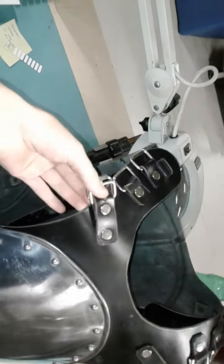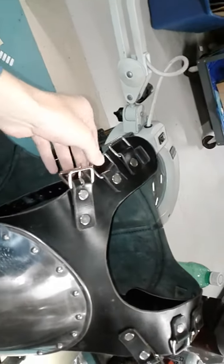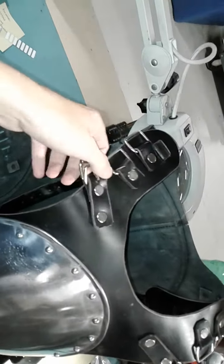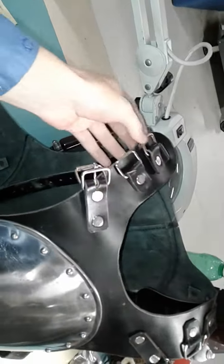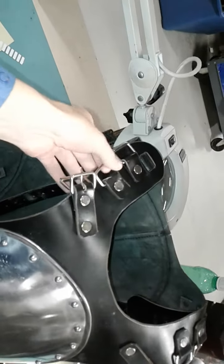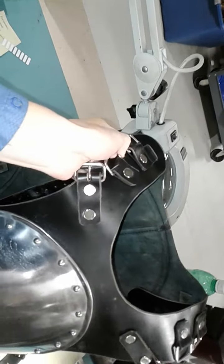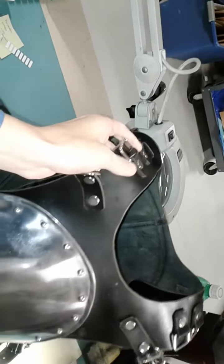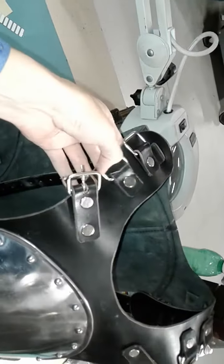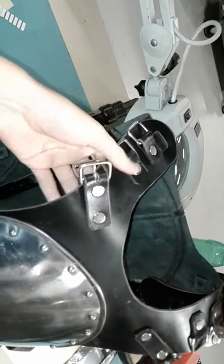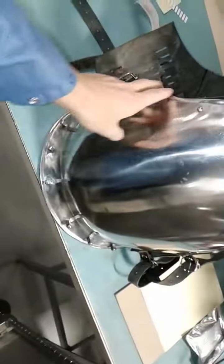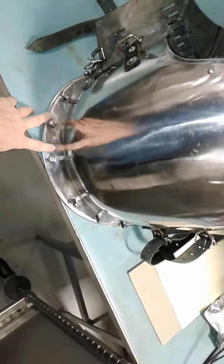The shoulder attachment points for things like spaulders rotate on these rivets, so most spaulders will work with this armor setup.